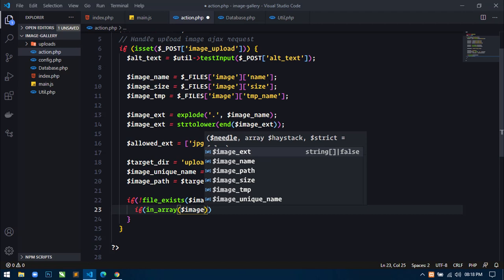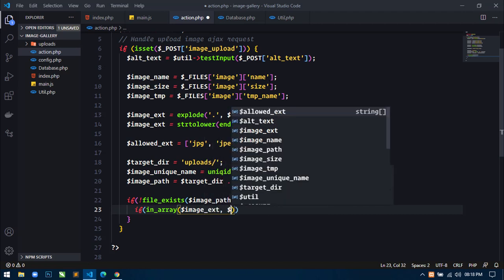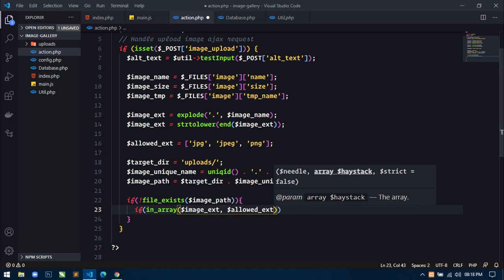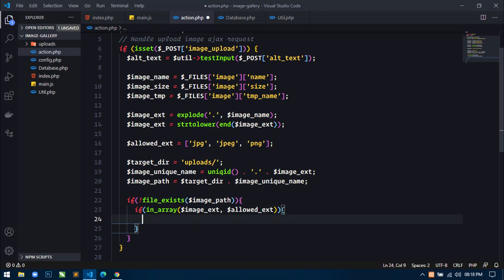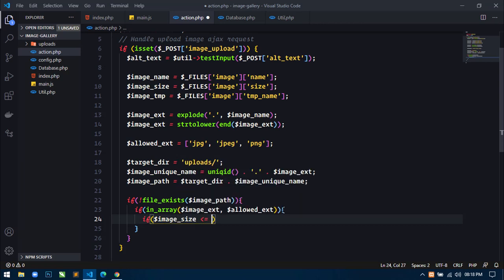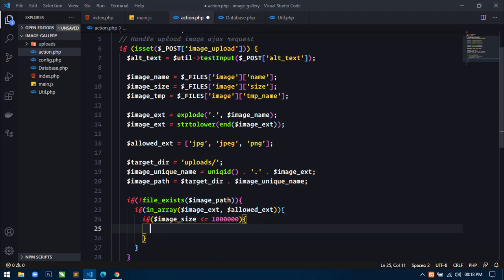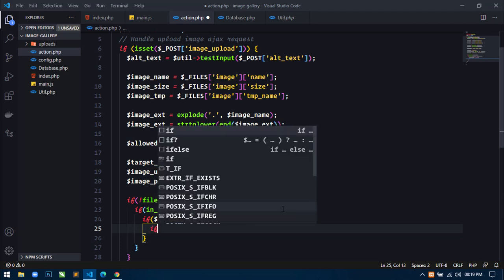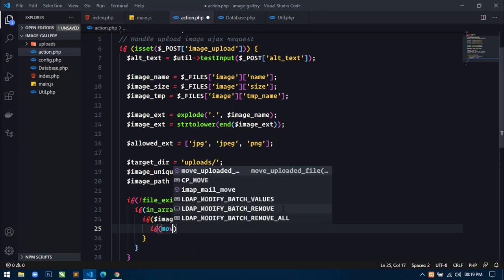Here I will use another if statement to check image size — if image_size is less than or equal to 1MB (1000000). Then again inside this I will use another if statement and use move_uploaded_file() with the image temporary location and then the image_path.